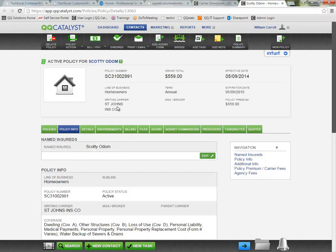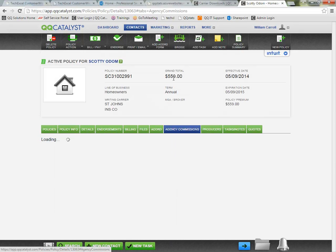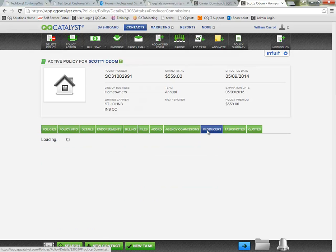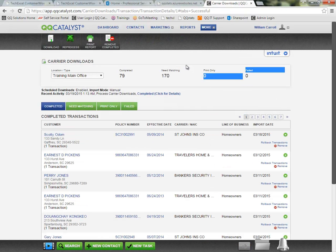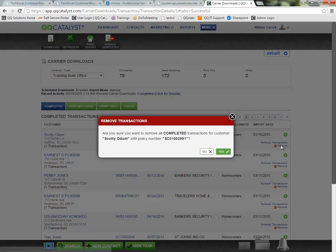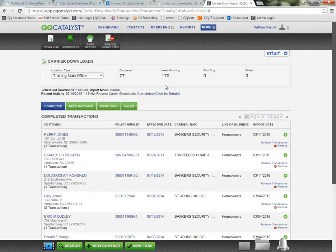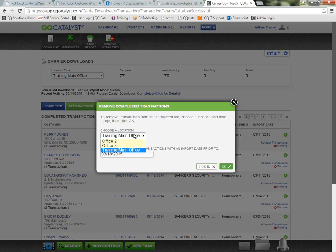So I can review the information that's downloaded, I can make sure my commission information is populating correctly for my agency or my producers. And if I'm satisfied that everything looks good in the completed section, you do have the option to remove these transactions either one at a time by clicking on Remove, or I can click the Remove Completed from the toolbar and I can specify a date range up to which I would like to remove all transactions. And I can choose which office location that's for.